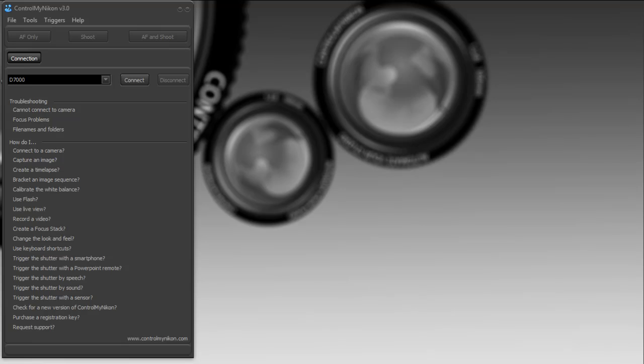Hello everybody, this is Russ Bucher from ControlMyNikon and welcome to the connecting tutorial. We're going to take a look at how you connect ControlMyNikon to your camera.